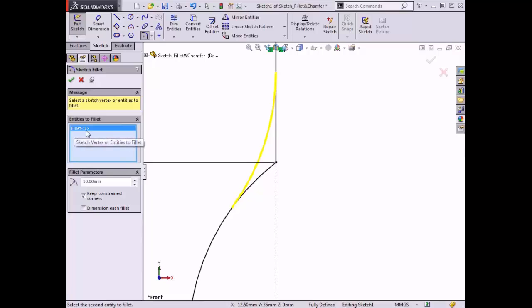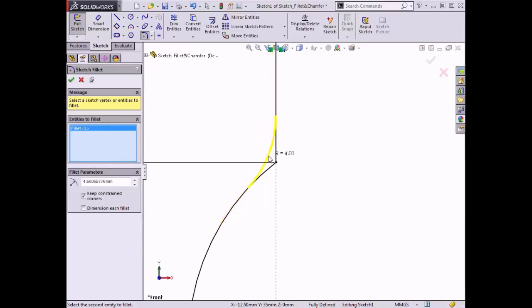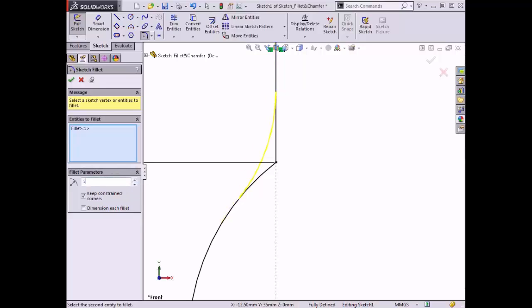To control the radius of the fillet, I can click and drag the fillet in the graphics area, I can use this spin box, or I can manually type in the radius. I'll enter a radius value of five millimeters, and when I press enter on the keyboard, the preview of the fillet updates.